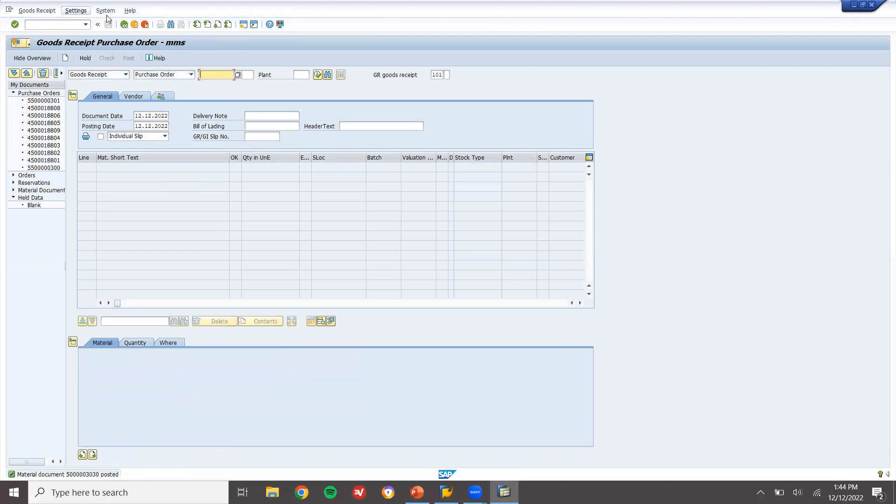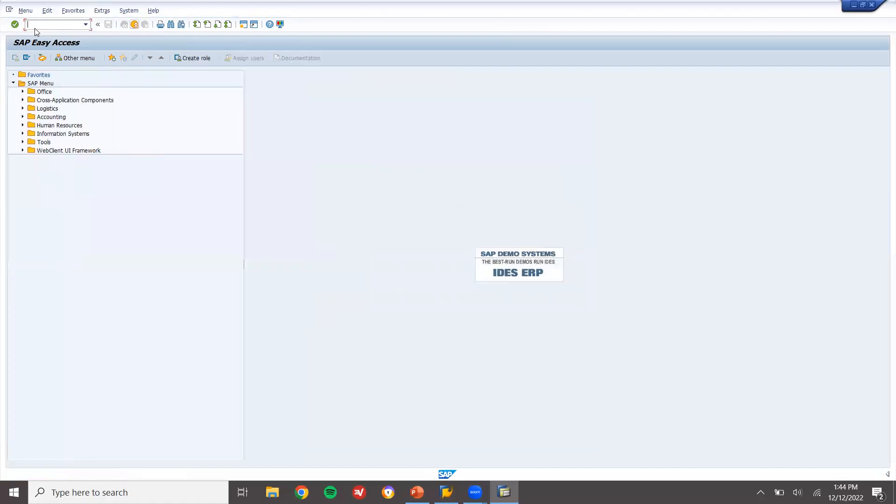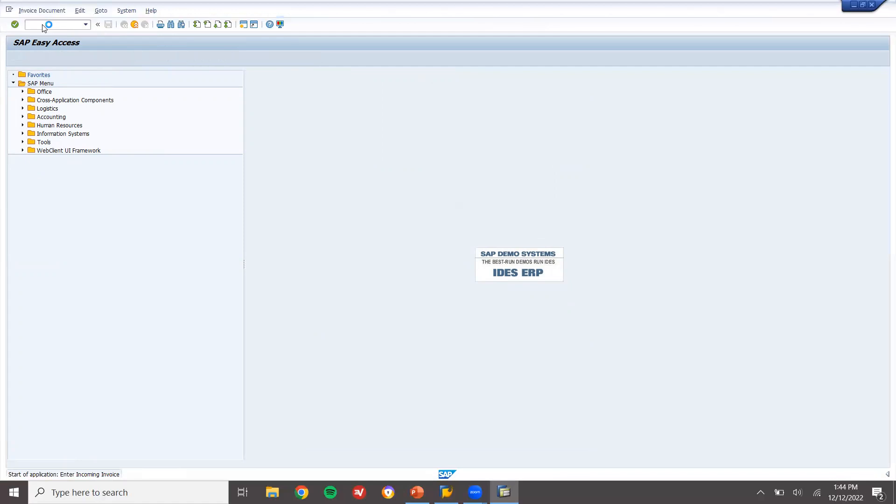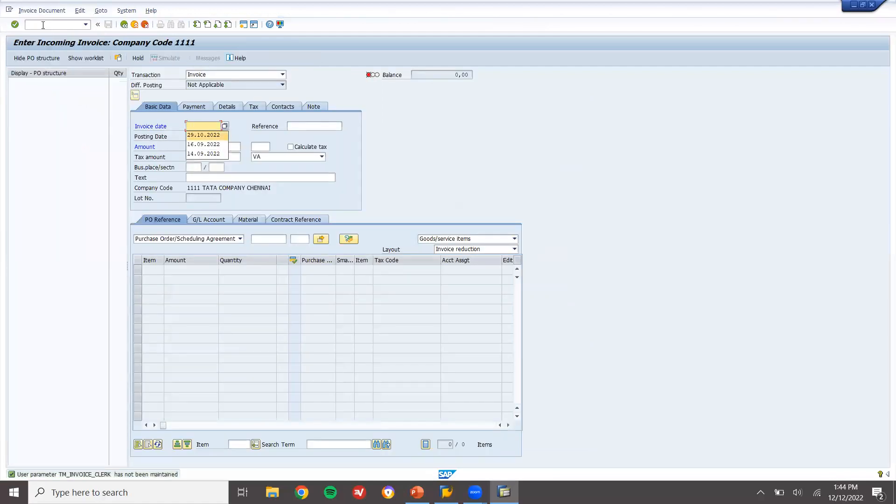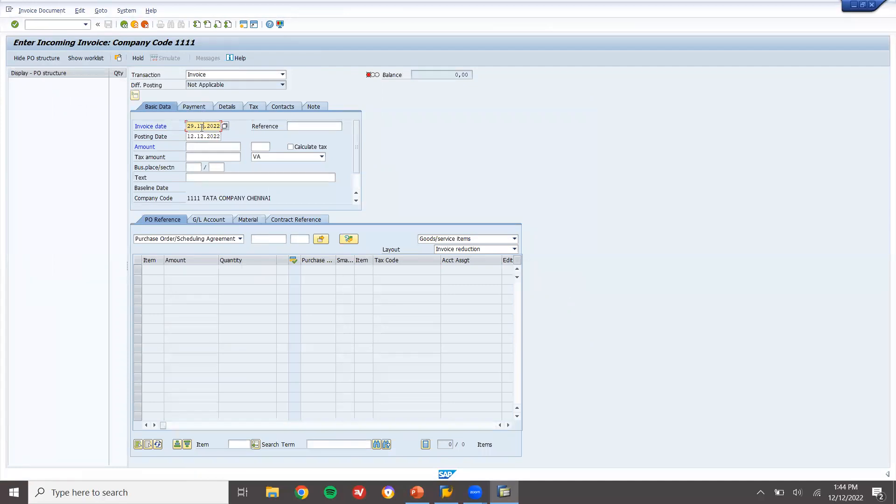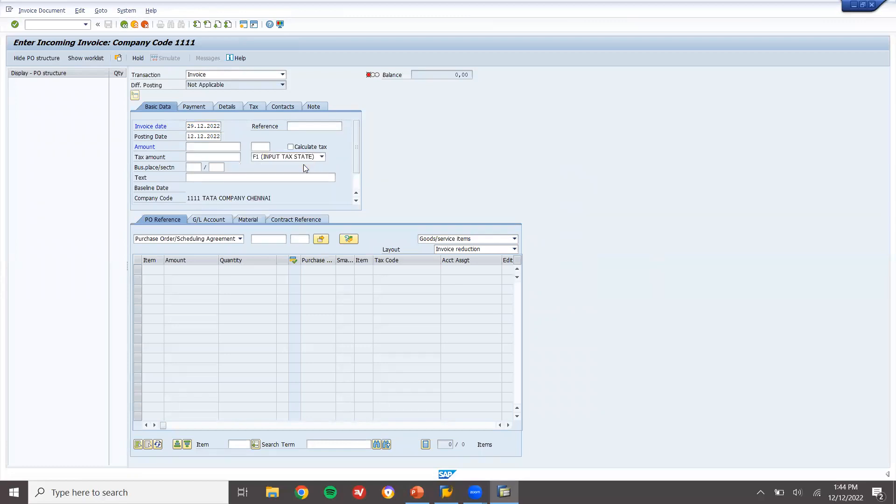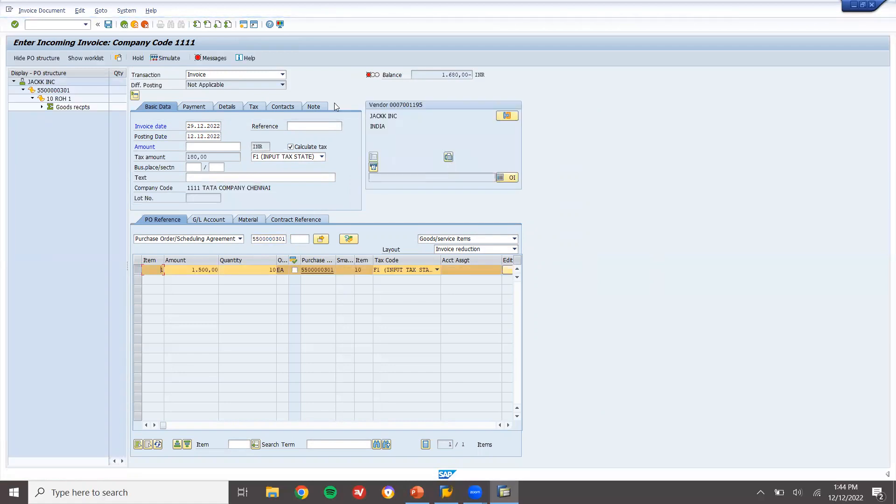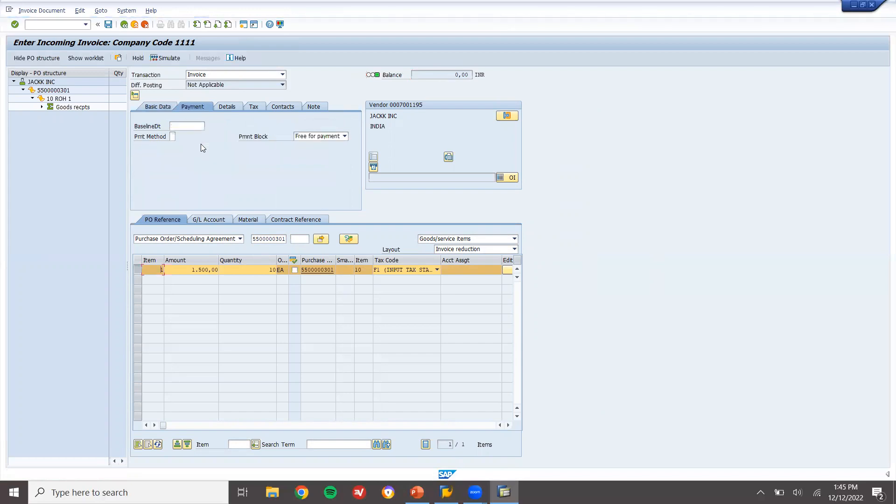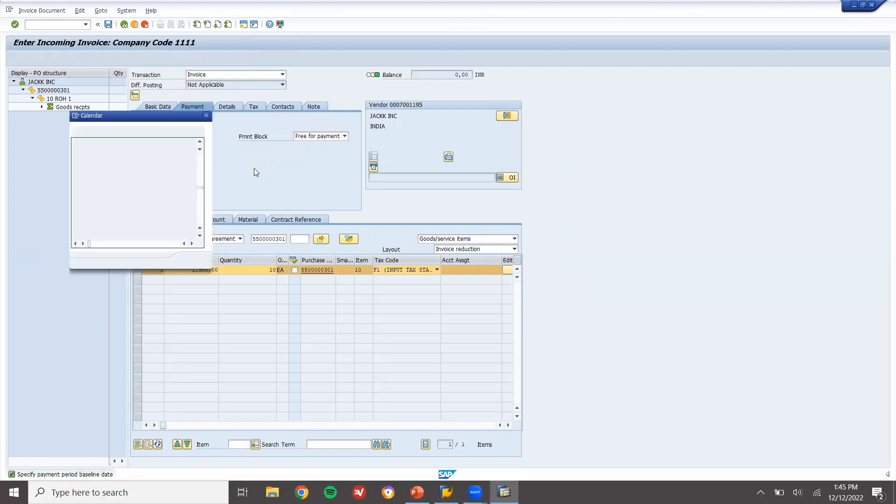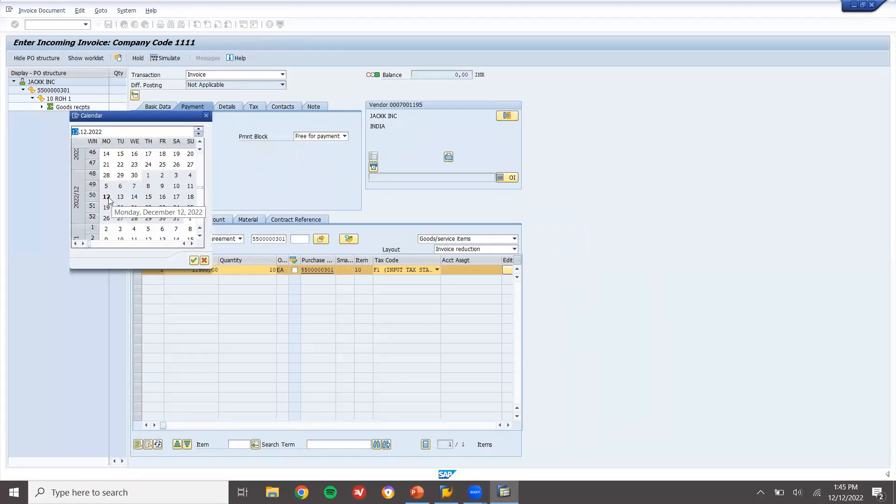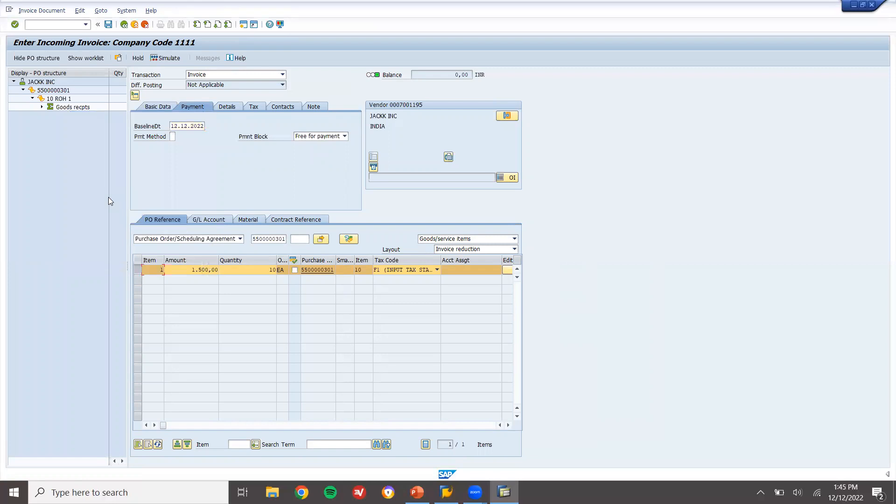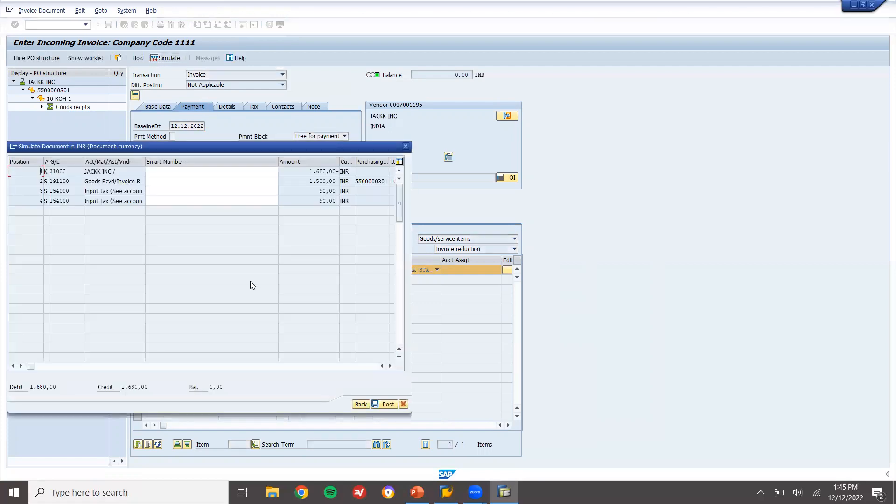Now let me do invoice verification. Go to MIRO, invoice verification. Enter date 12th. Select tax code F1. Calculate tax, enter scheduling agreement number, enter the sum of 1680 with the tax. Enter baseline date, select the baseline date. Now let me simulate and post.